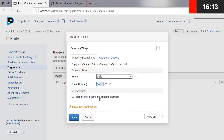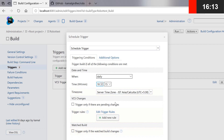Here we can see there is a checkbox below which says 'trigger only if there are pending changes.' If your VCS or version control has any updated code, only then it would be triggered. If there is no updated code, it won't trigger. If you uncheck it, it will always trigger a new job at that particular interval.